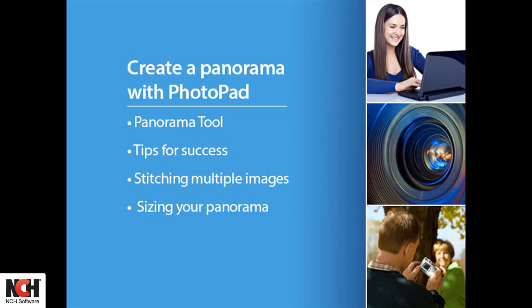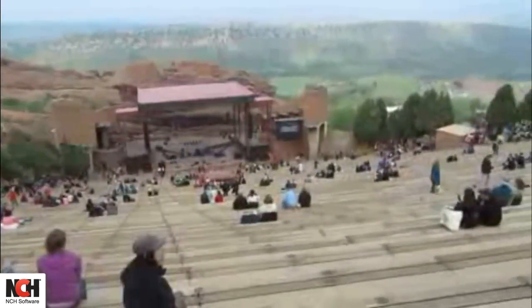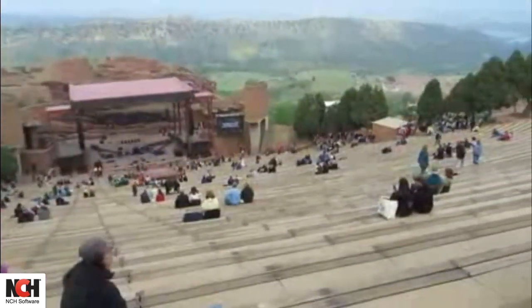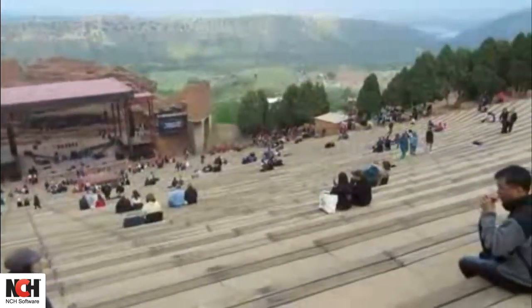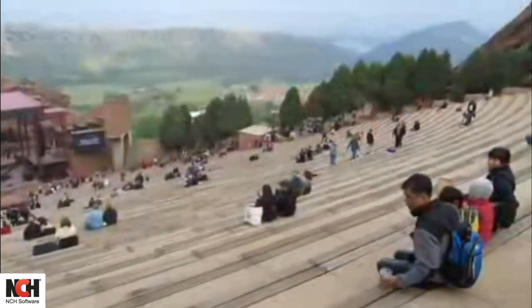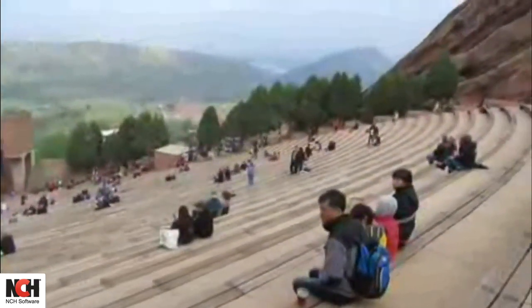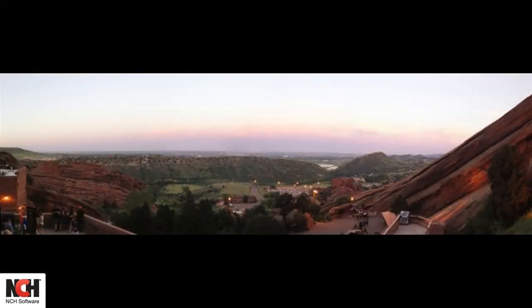When looking at a stunning mountain range or other scene, sometimes our camera just can't take it all in. You have to choose which part to crop out of the picture. PhotoPad has the solution to such dilemmas. Simply take multiple pictures and stitch them together in PhotoPad using the panorama tool.